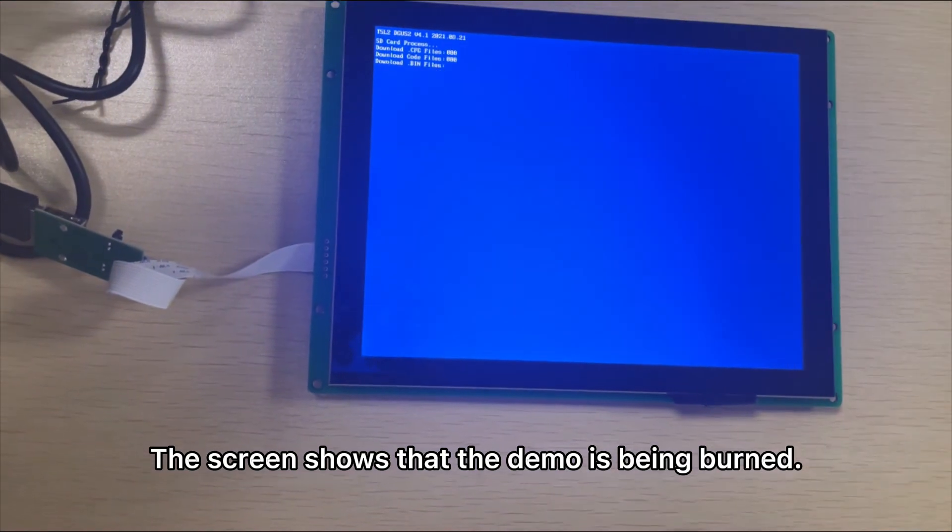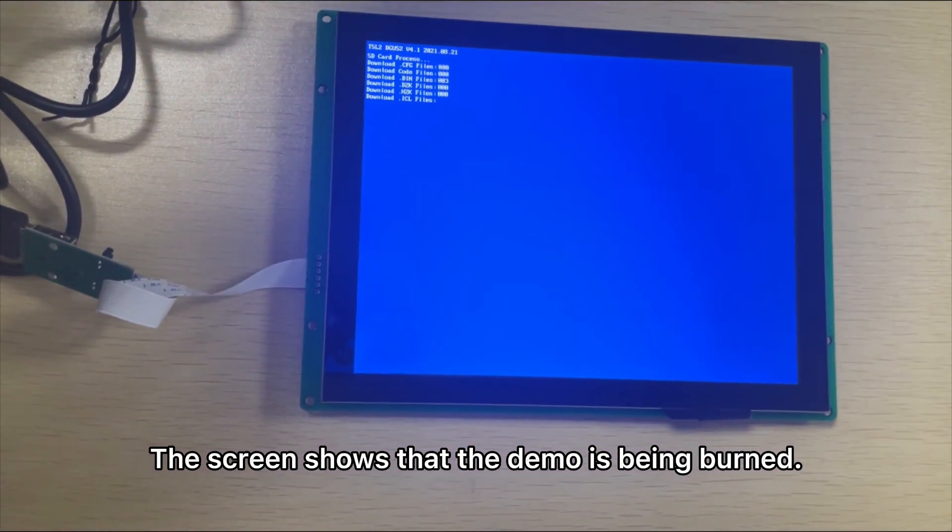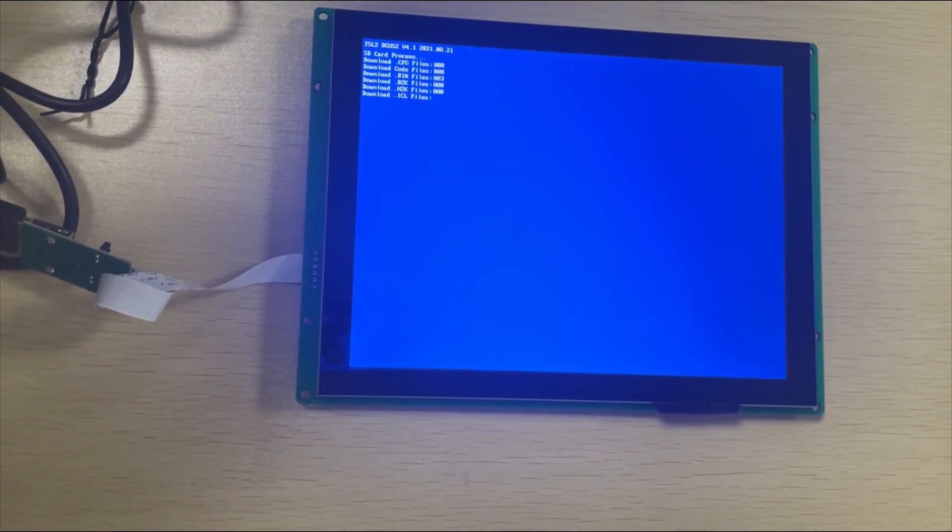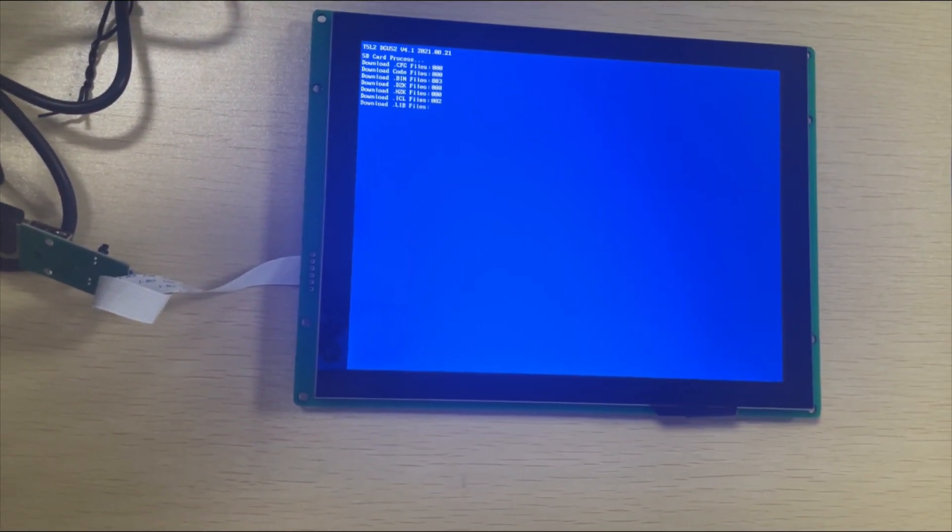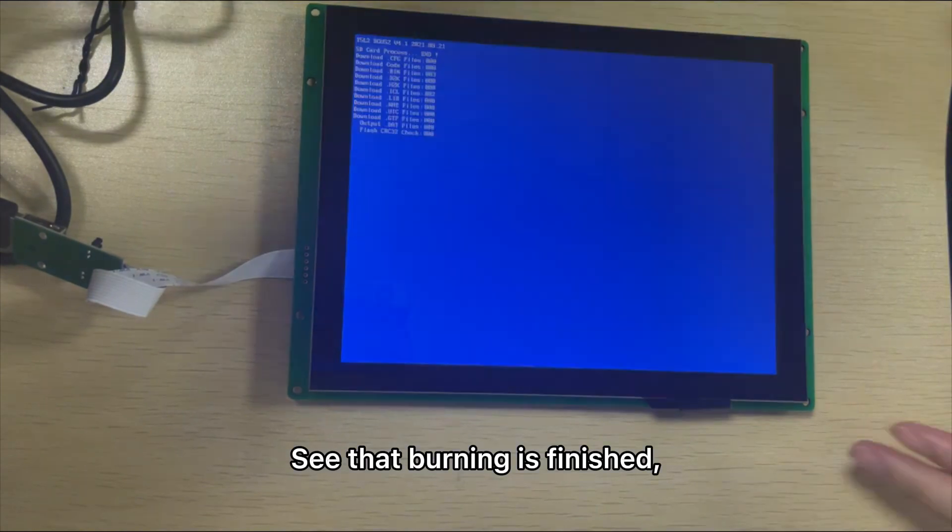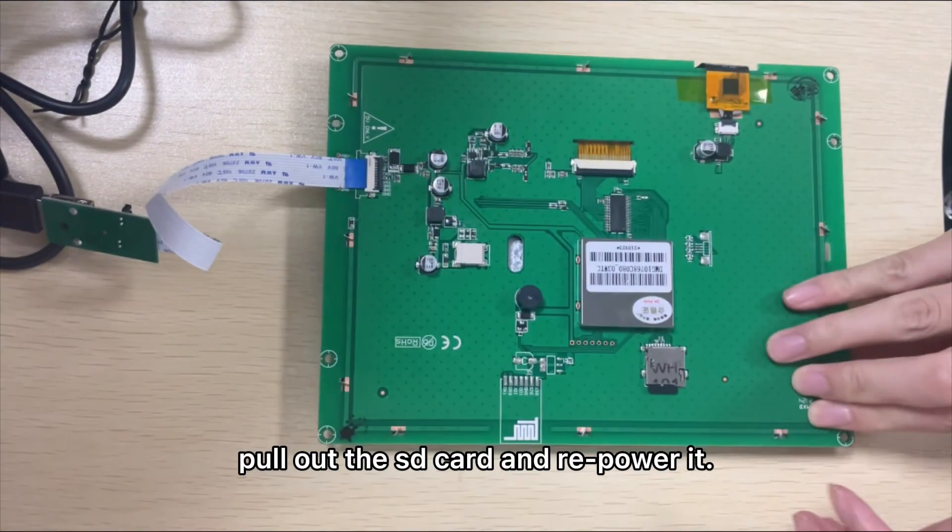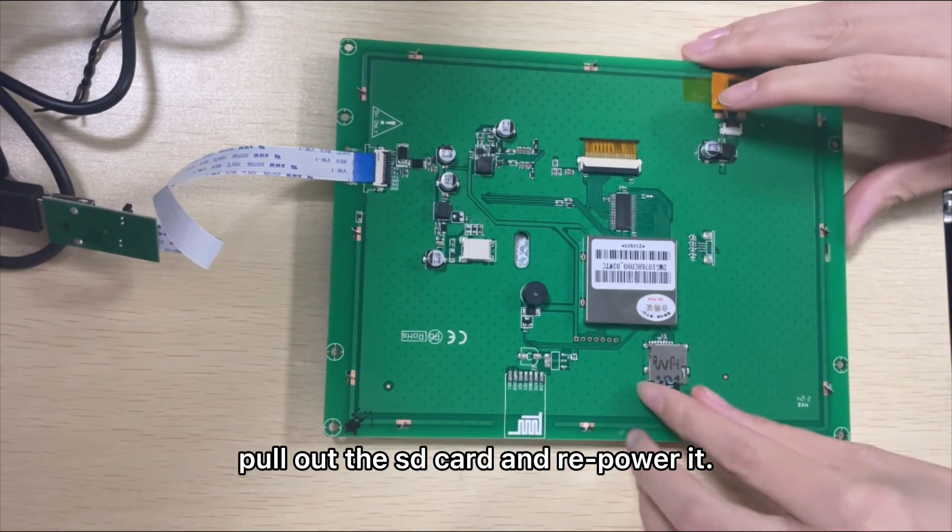The screen shows that the demo is being burned. See that the burning is finished. Pull out the SD card and repower it.